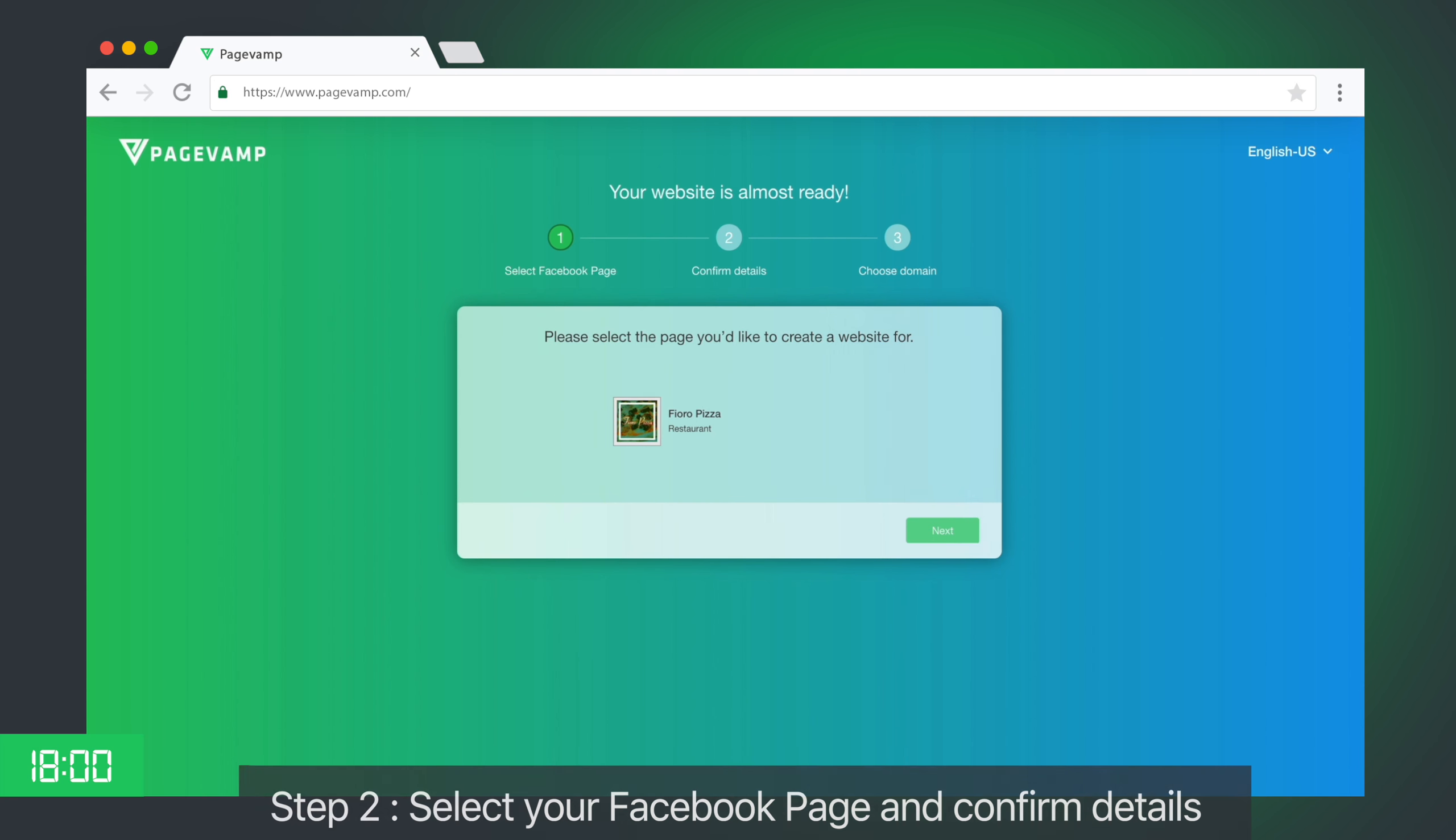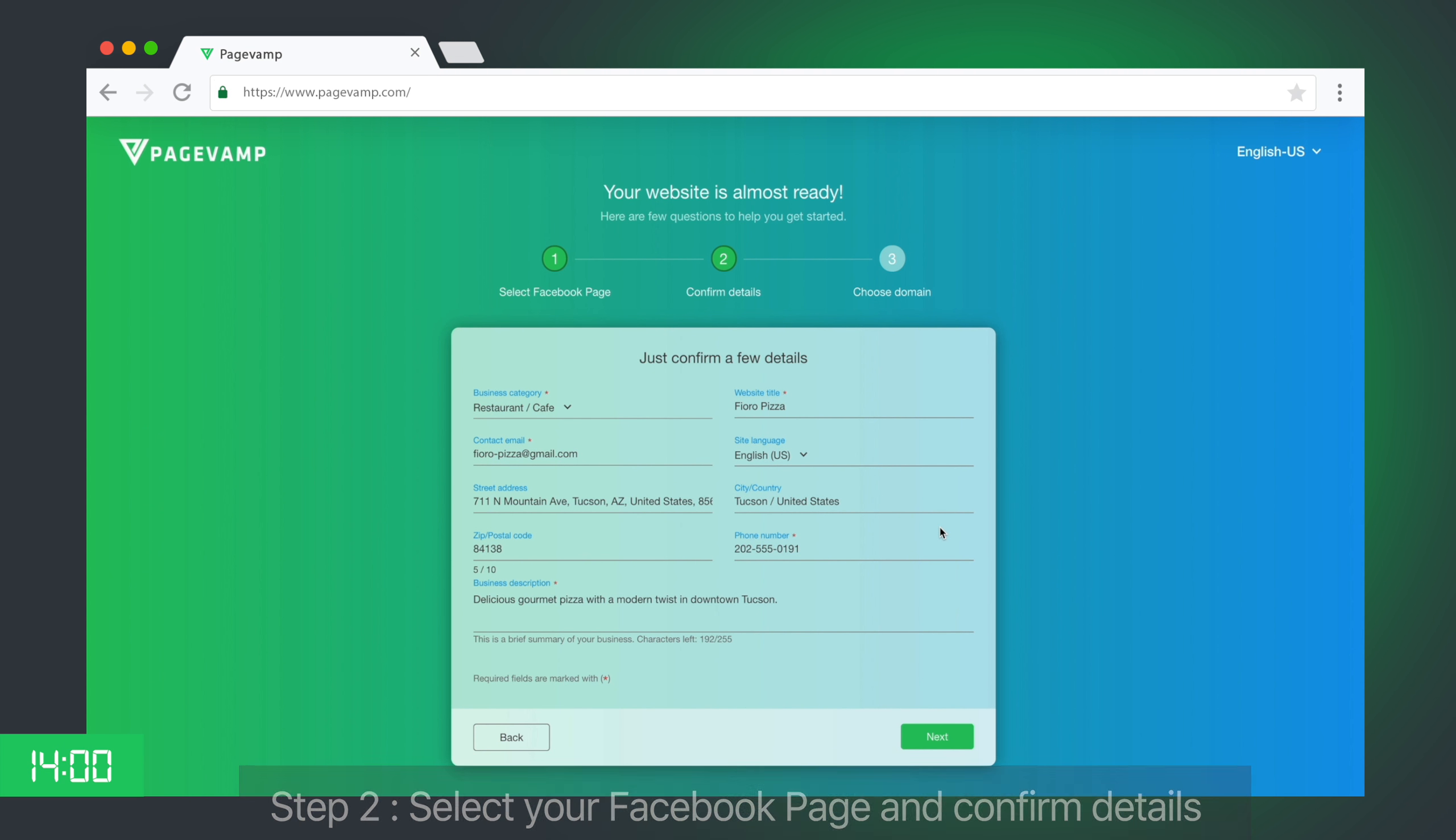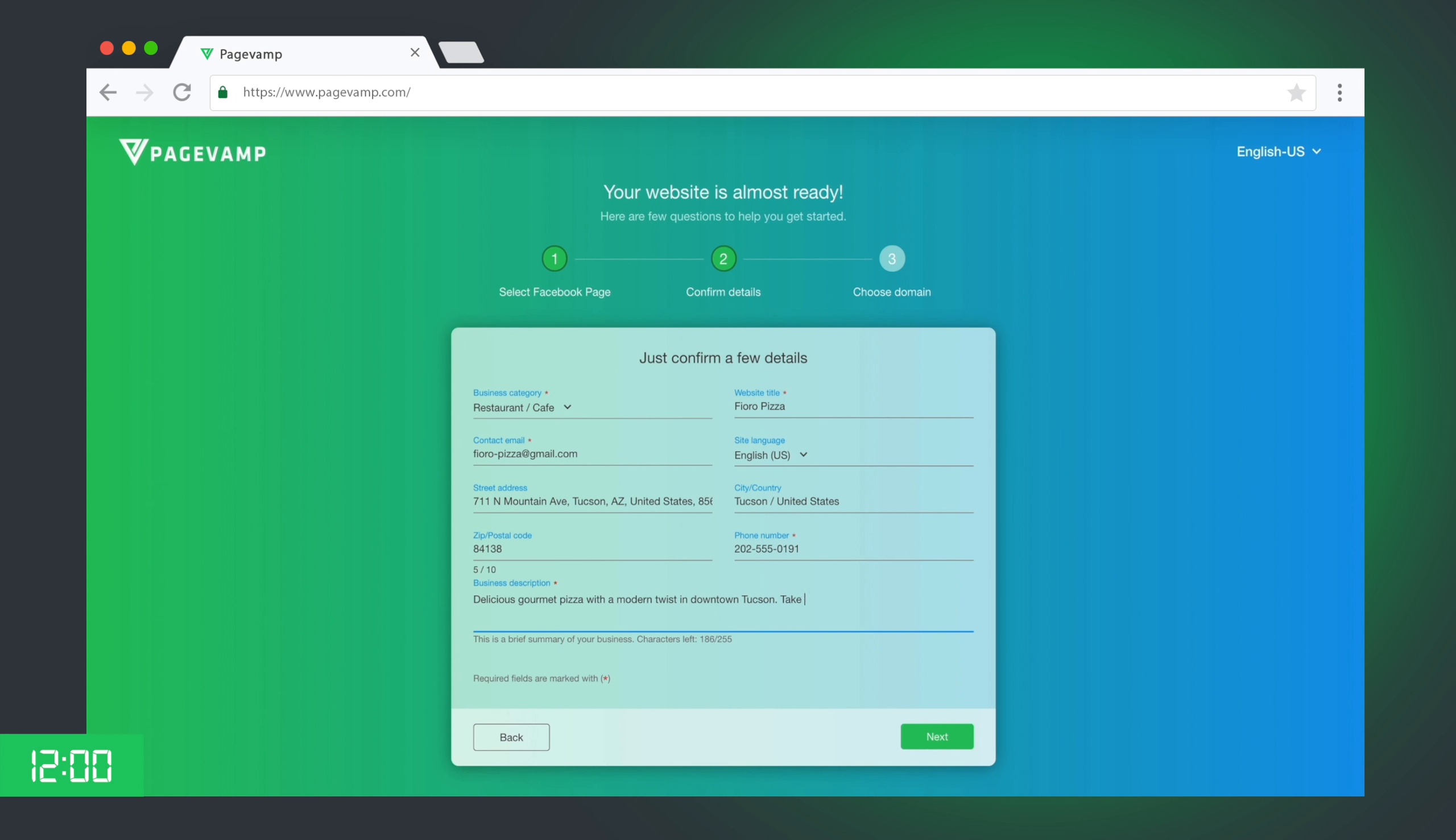Step 2. Select a Facebook page. Your basic details for your website are automatically pulled in from your page. You can edit them now, or you can always change them later.